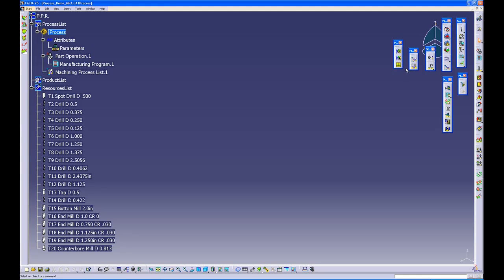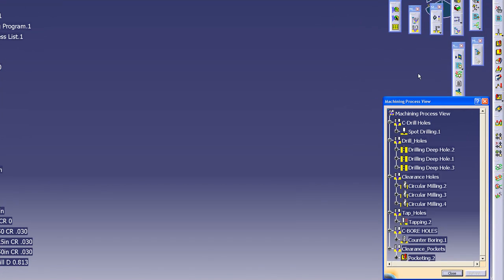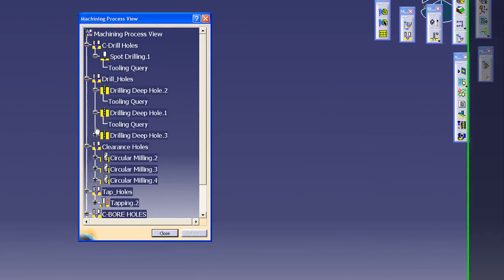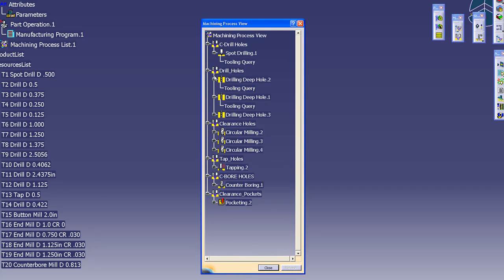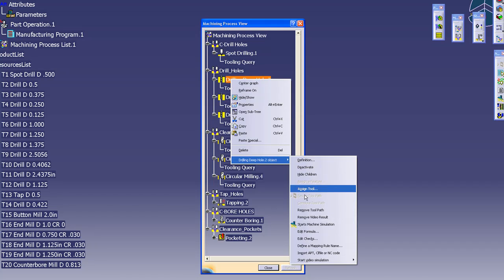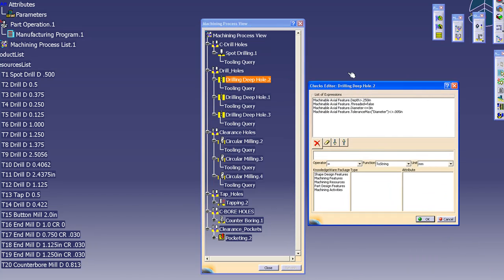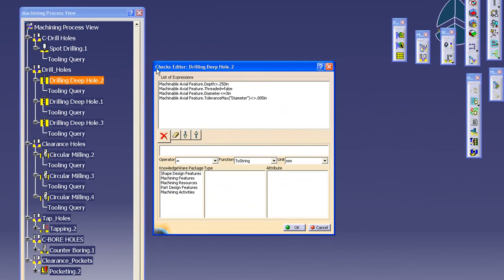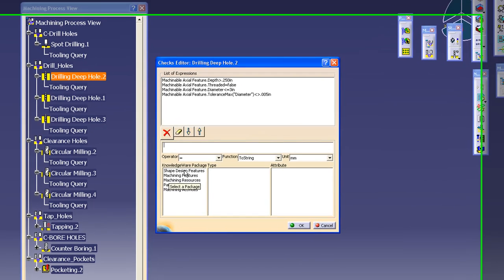The machining process is organized and grouped by the programmer in the way they want to machine the part. Here we see the list of machining strategies as they are organized into the process. There are also two other important parts of the machining process: the tool queries and the process checks. The check shown here is used to sort out which features are going to be machined, including a check for hole diameter, threaded features, and a tolerance check. These checks can be very specific or very general.